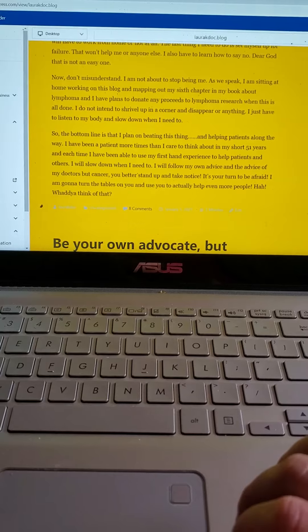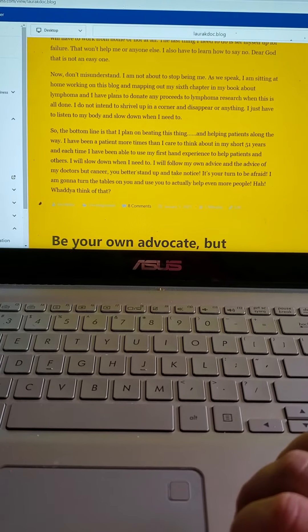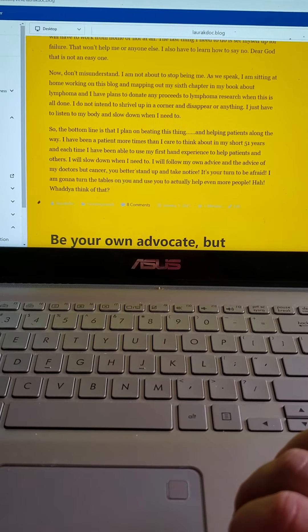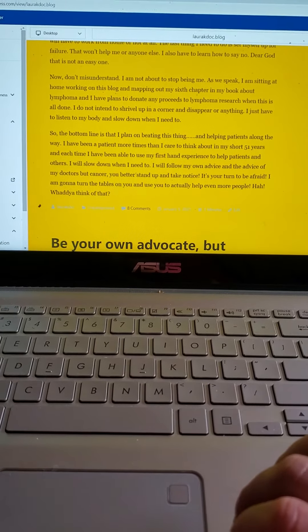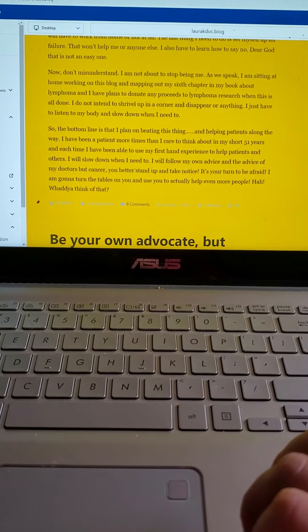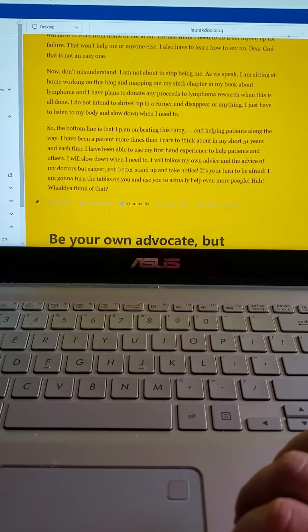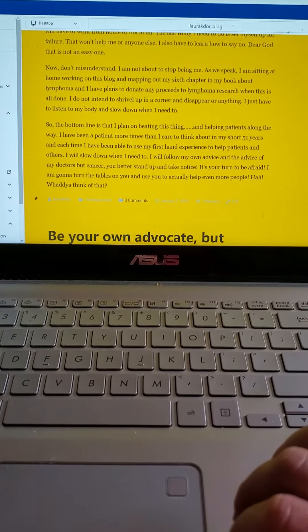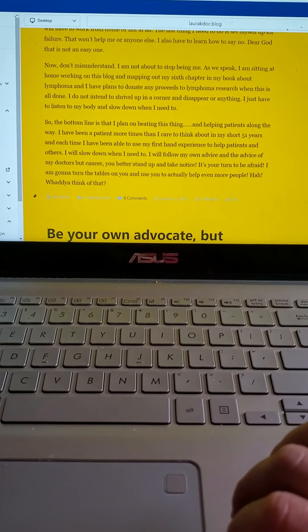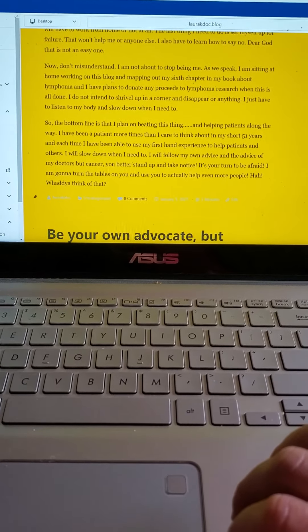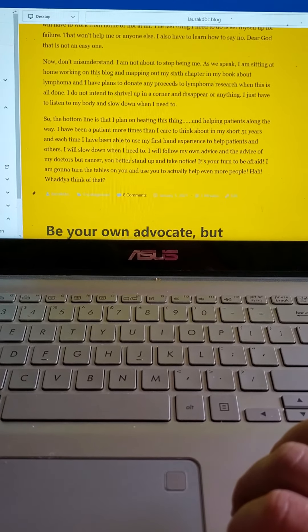So the bottom line is I plan on beating this thing and helping patients along the way. I have been a patient more times than I care to think about in my short 51 years. And each time I've been able to use my first-hand experience to help patients and others. I will slow down when I need to.